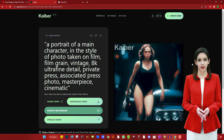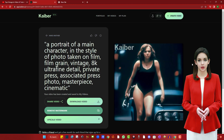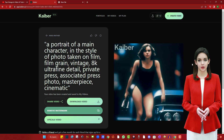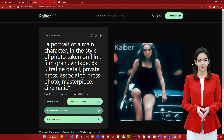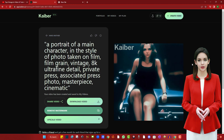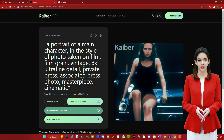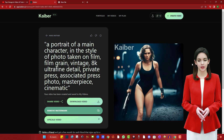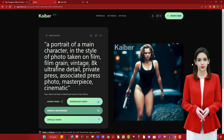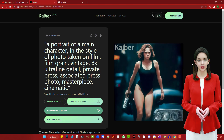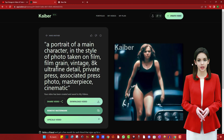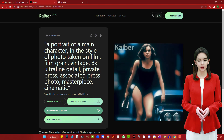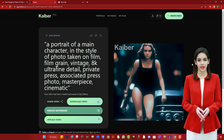Select the Evolve value if you want the result to be close to the original image. Set this value to the lowest option. After everything is set, click the Generate button to start generating your AI video animation and wait for the process to complete.